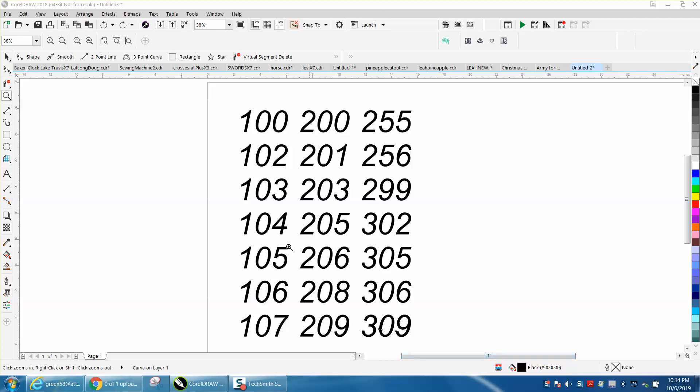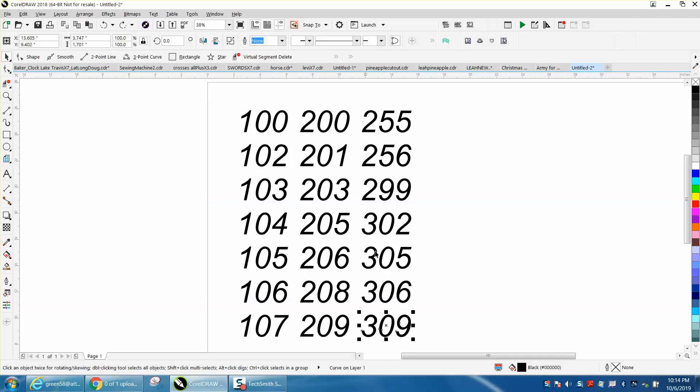He has hundreds of numbers that he got from a DXF file. I've already converted these text to curves, so they're not text anymore.